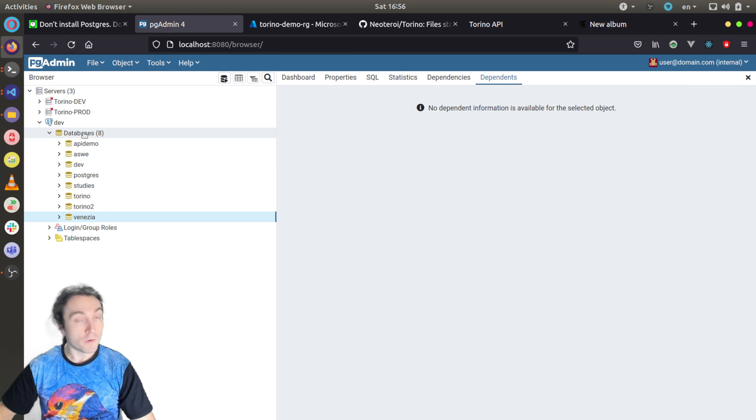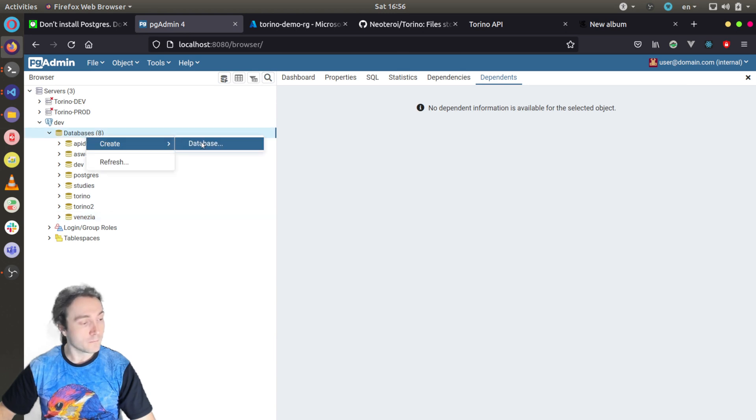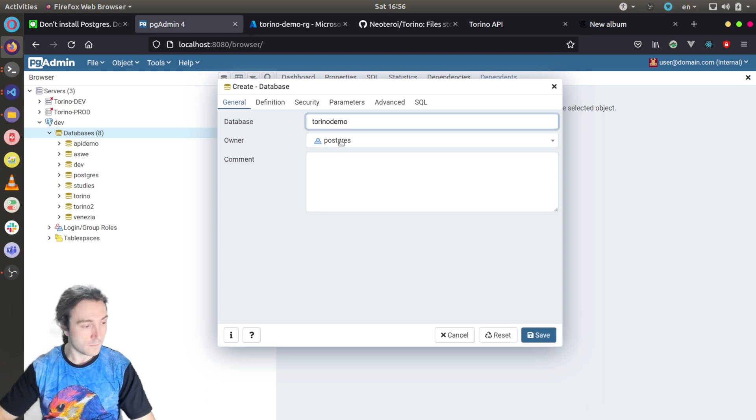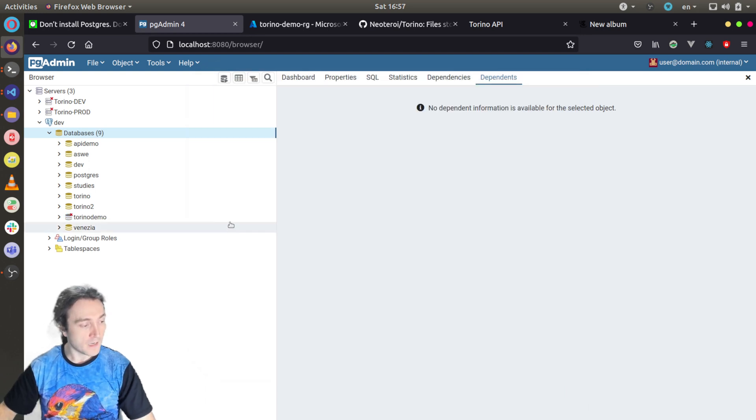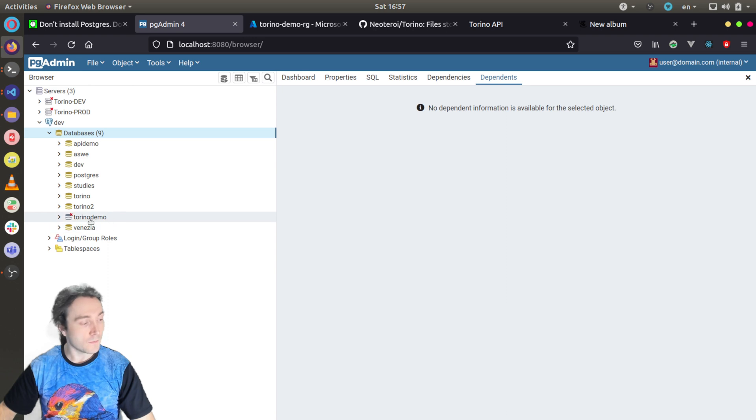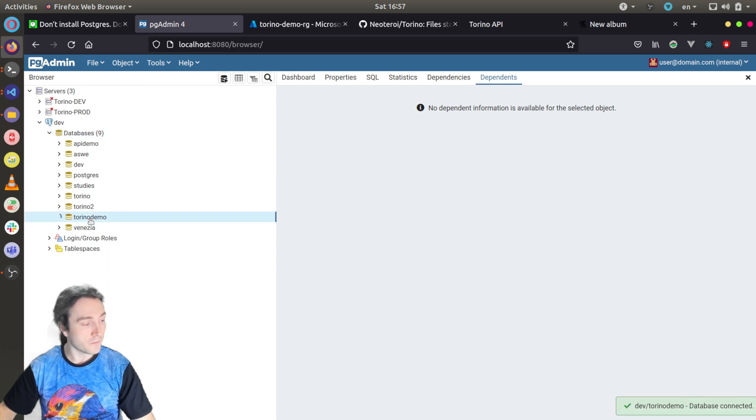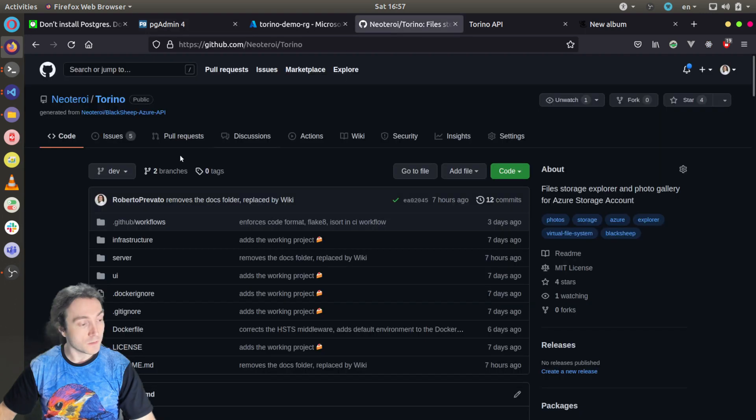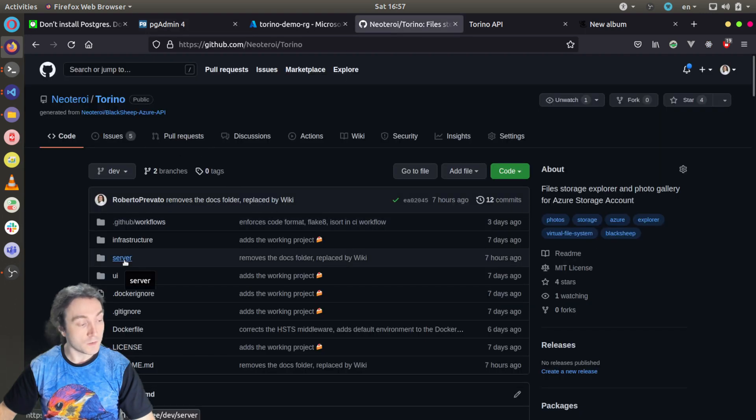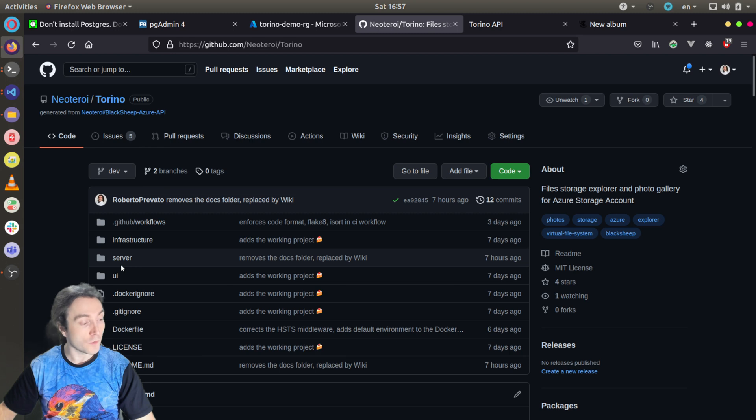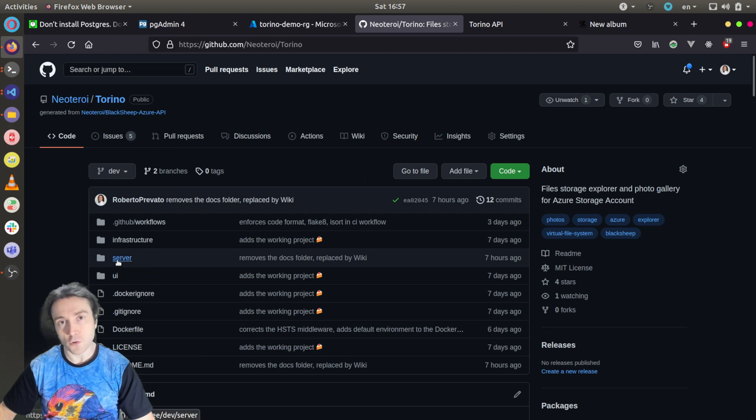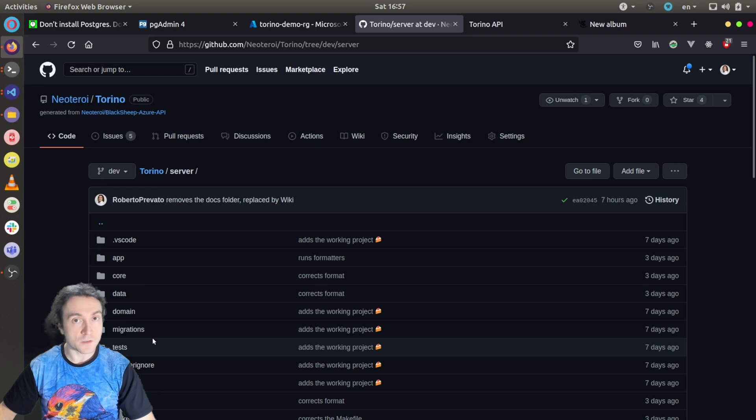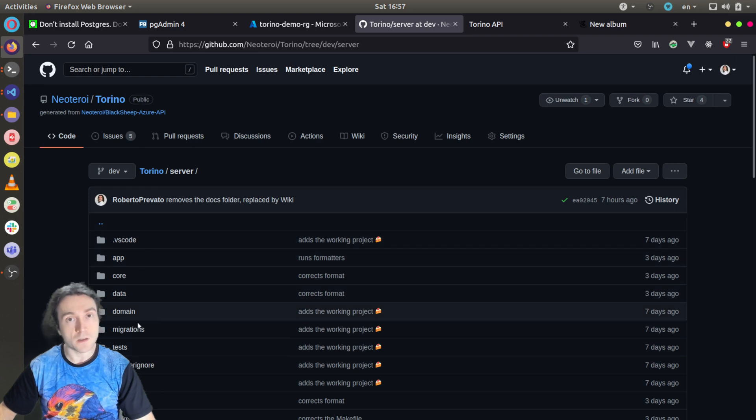So I will create a new database for this tutorial. Now of course the database I just created is empty, it doesn't have any table inside. However, the solution I designed here is using Alembic and migrations, so it uses a code-first approach and it will be very easy to create the structure that is needed by the API inside the new database.